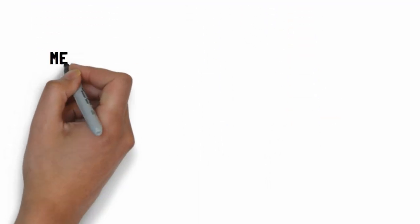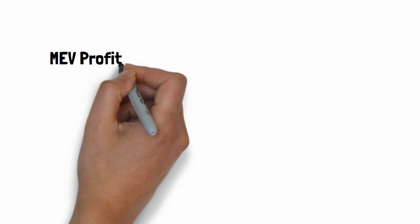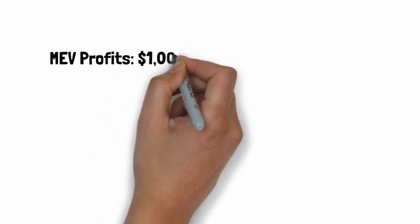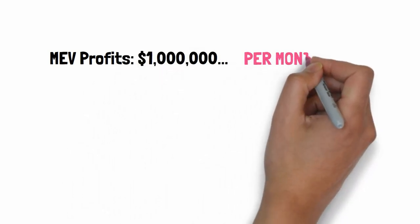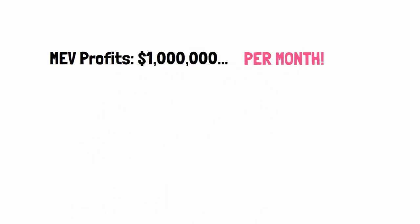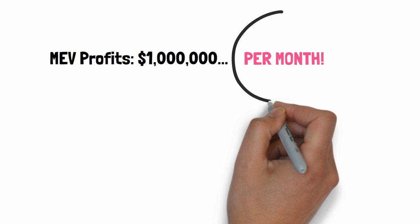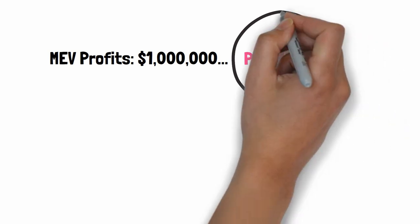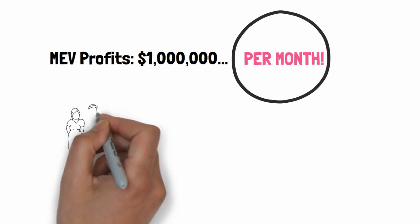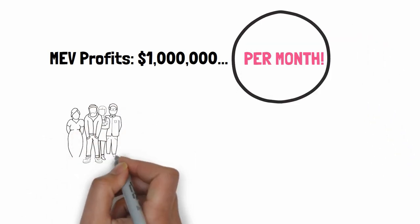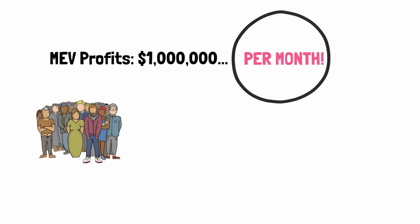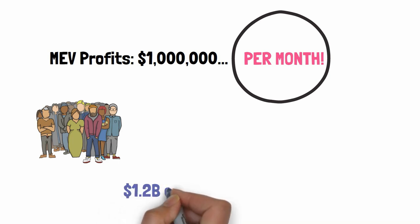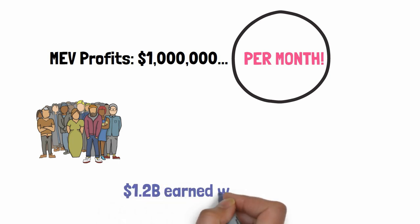With MEV, some blockchain developers made up to $1 million per month. Yes, you heard me right. Not per year, per month. Enough to buy Lambos for the whole family. In total, $1.2 billion were earned thanks to MEV. So what is this weird MEV thing?